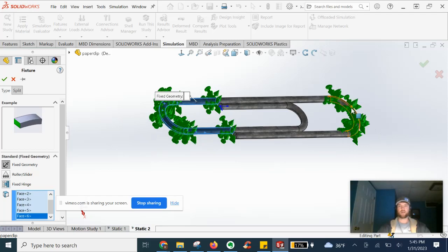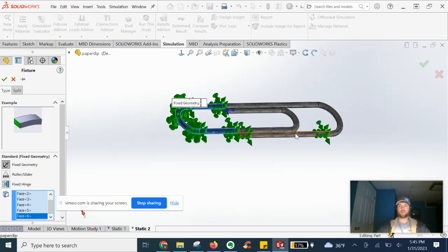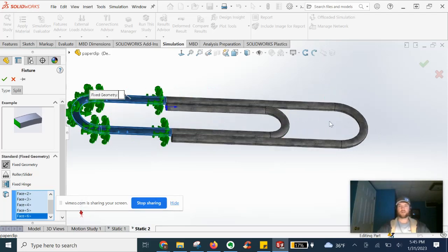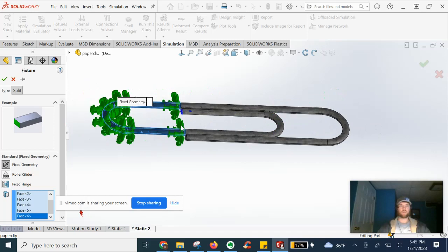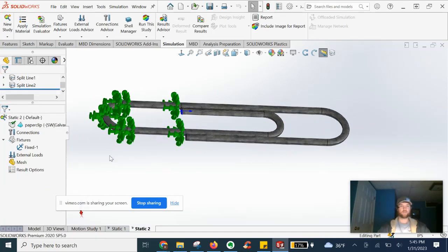We're just going to apply a load at this farther end, just a very light force. Go ahead and hit OK.